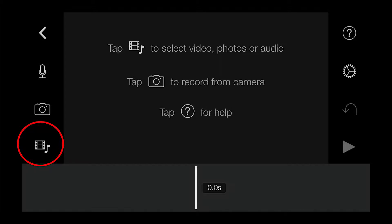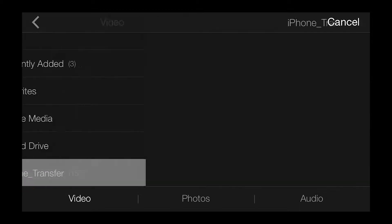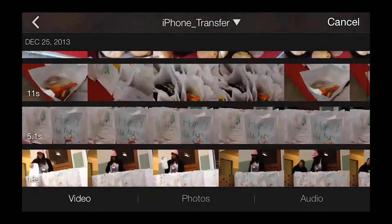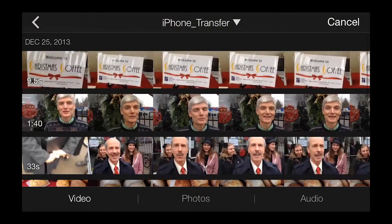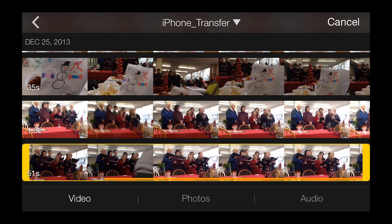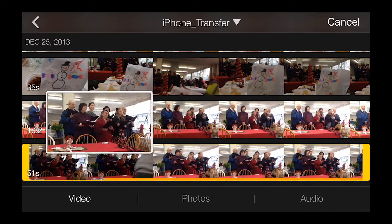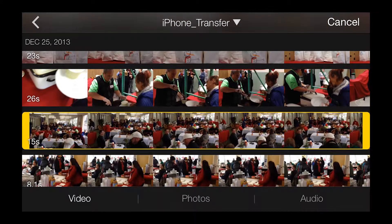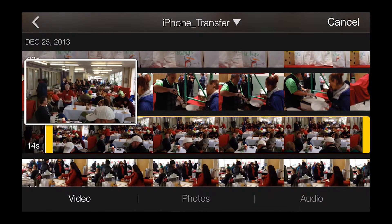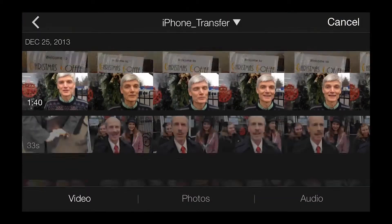The screen will jump to your source material. In this case, the clips I want are in my Transfer folder, but most of the time, the clips will be in the Videos folder of your camera roll. I already have an idea of how I want to construct this video. I have some clips of folks singing Christmas carols, a clip of one of the organizers talking about the event, and then a host of short clips of the event that I plan to use as B-roll over the top of the audio clip.